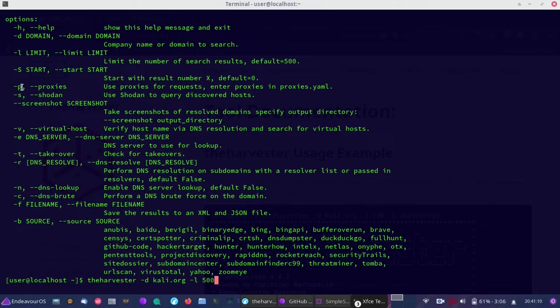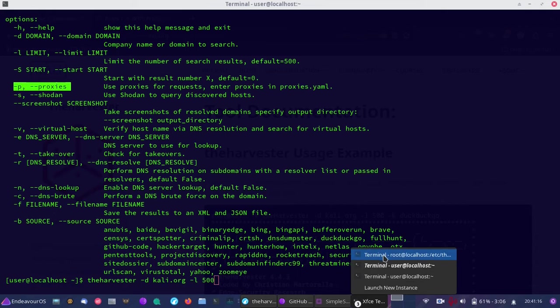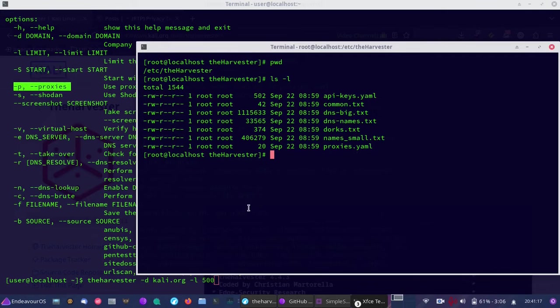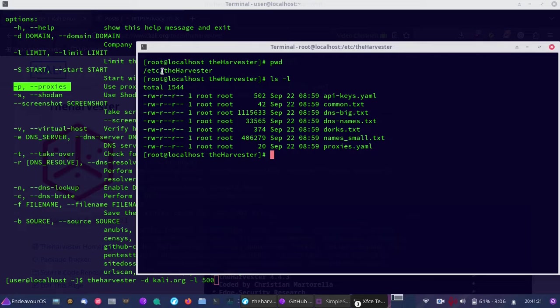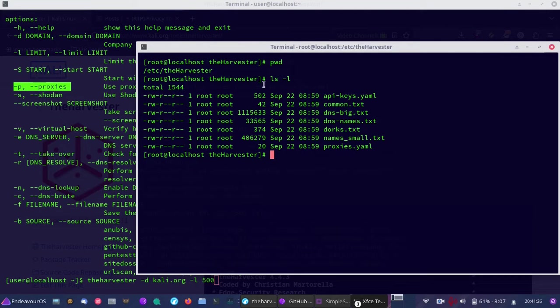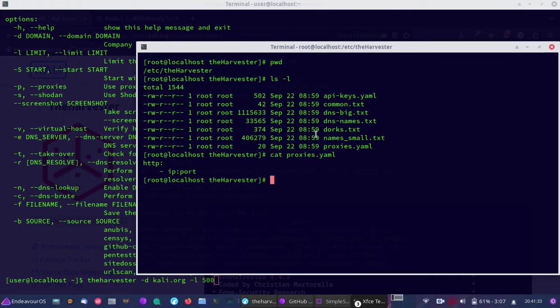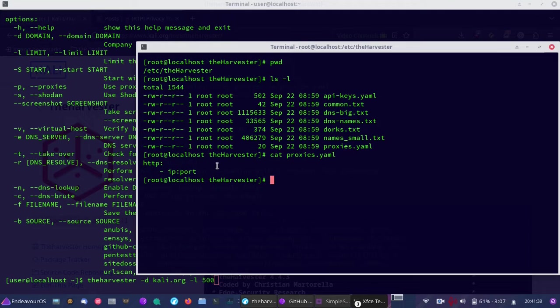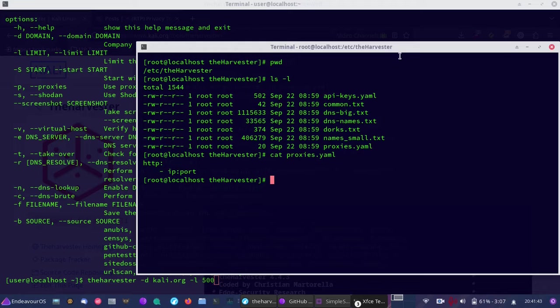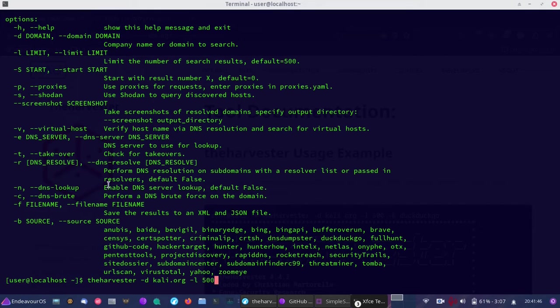You may want to consider using proxies. I'm not going to bother with proxies, but if you do want to set up proxies, go into /etc/theHarvester. Inside, you'll see proxies.yaml with example formatting. If you add a proxy to the proxies.yaml file, you'll want to use the lowercase p flag.